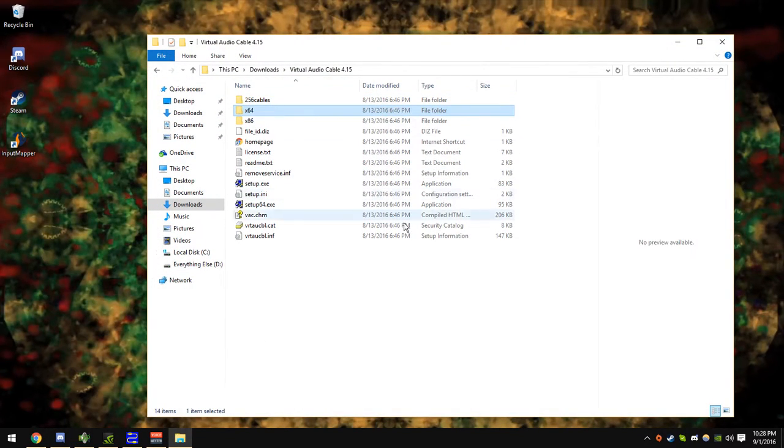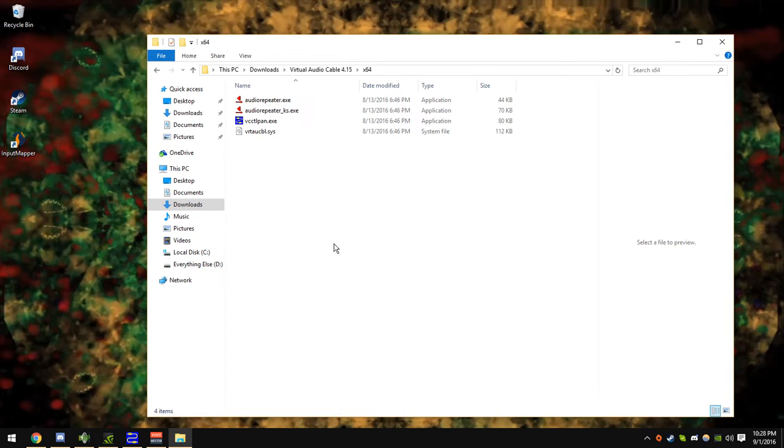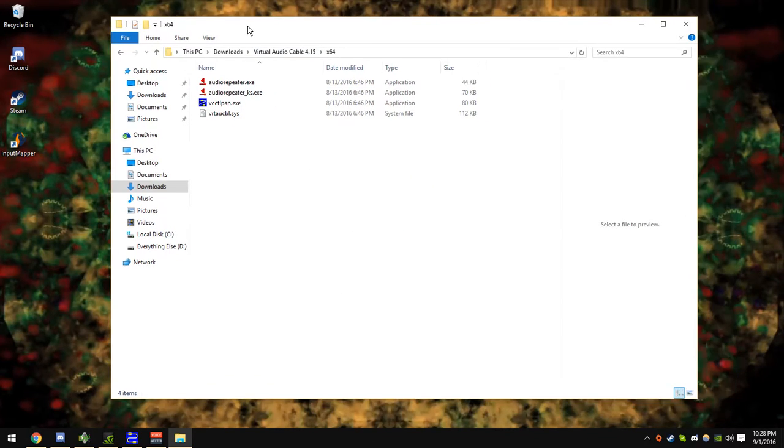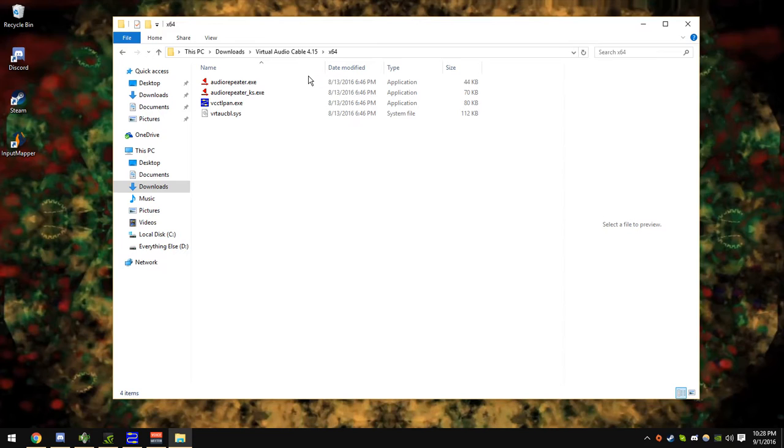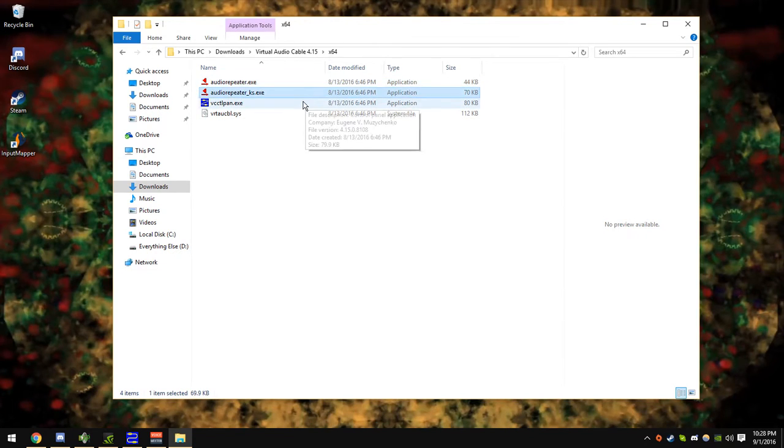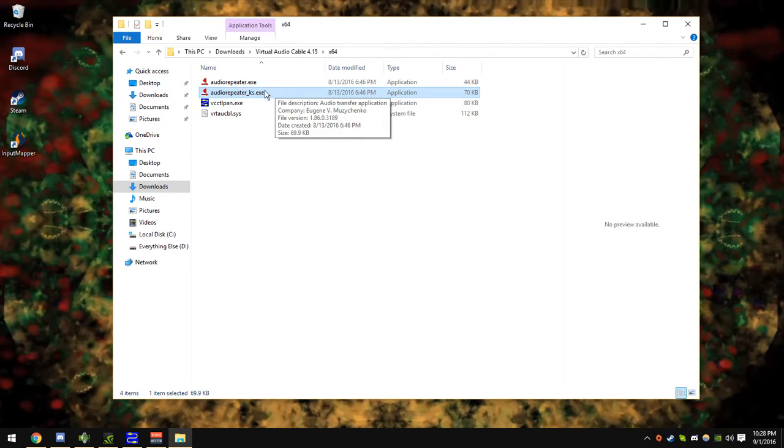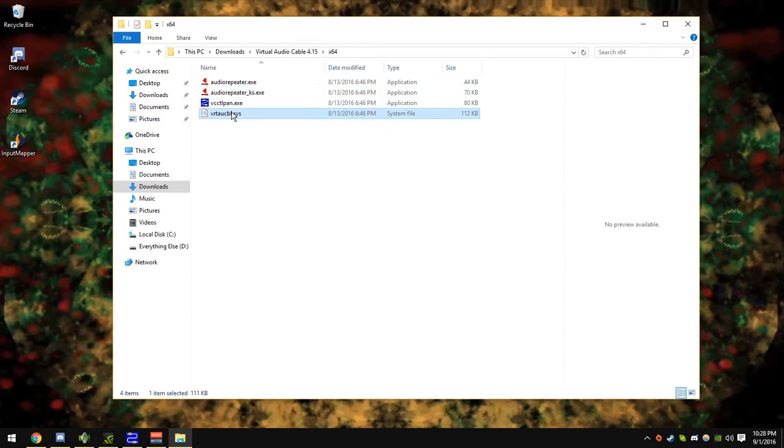You probably have a 64-bit operating system, so open up the x64 folder. And then there is audiorepeater.exe, audiorepeater.ks.exe - just ignore this one.